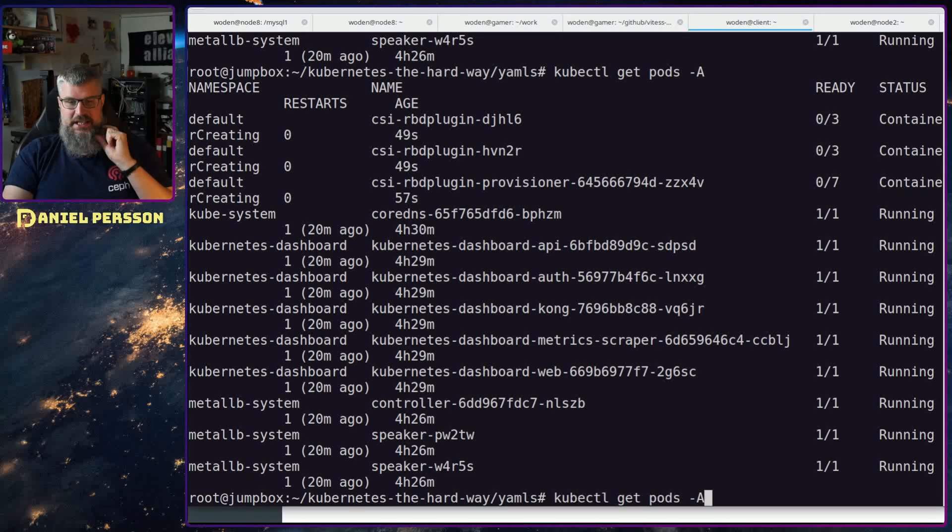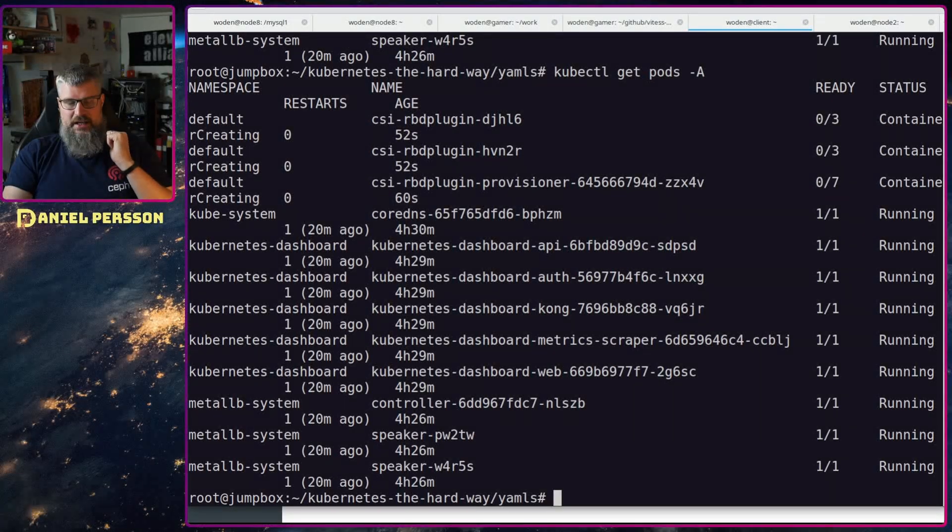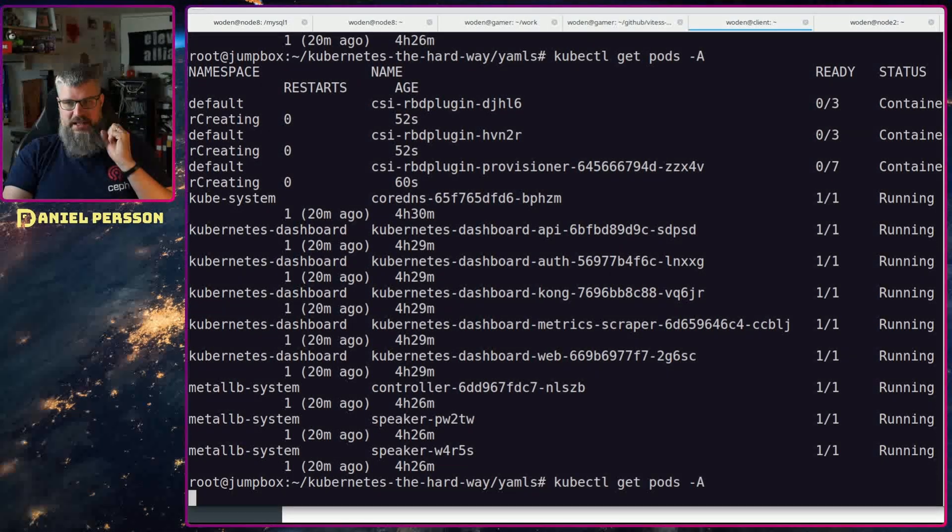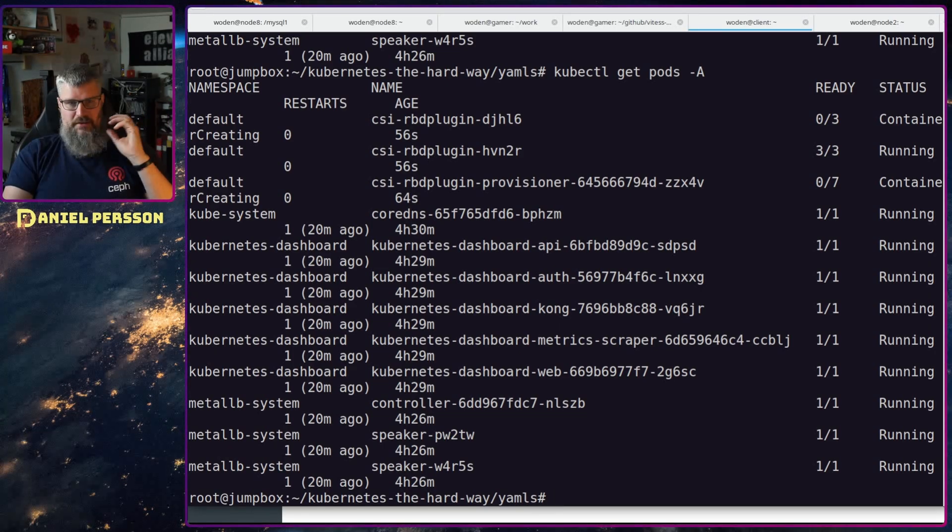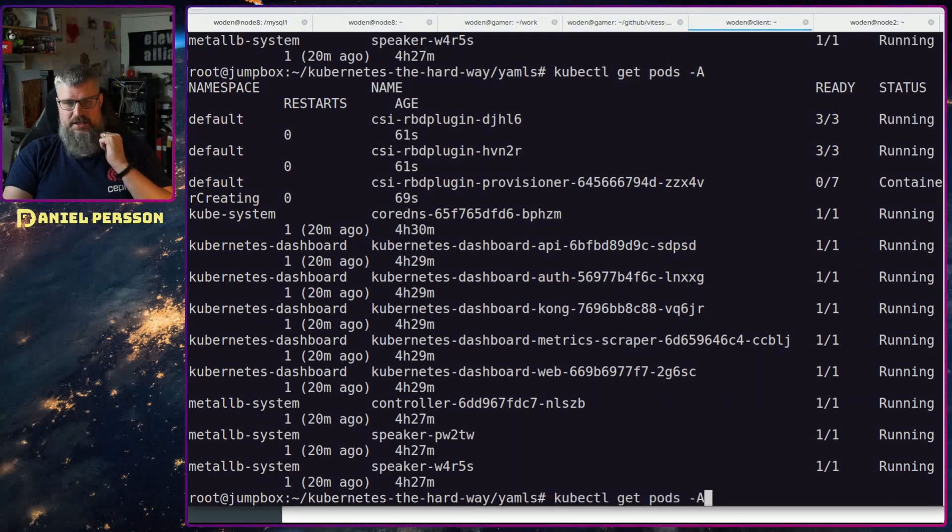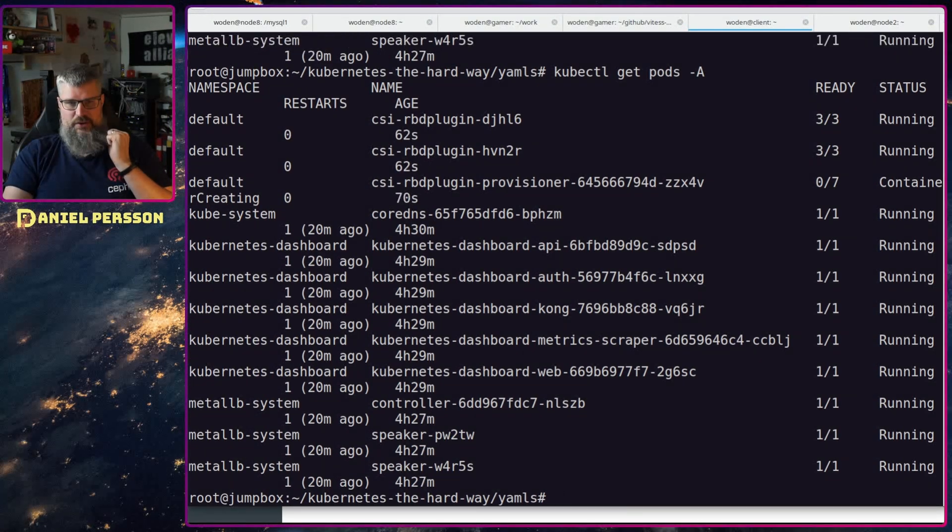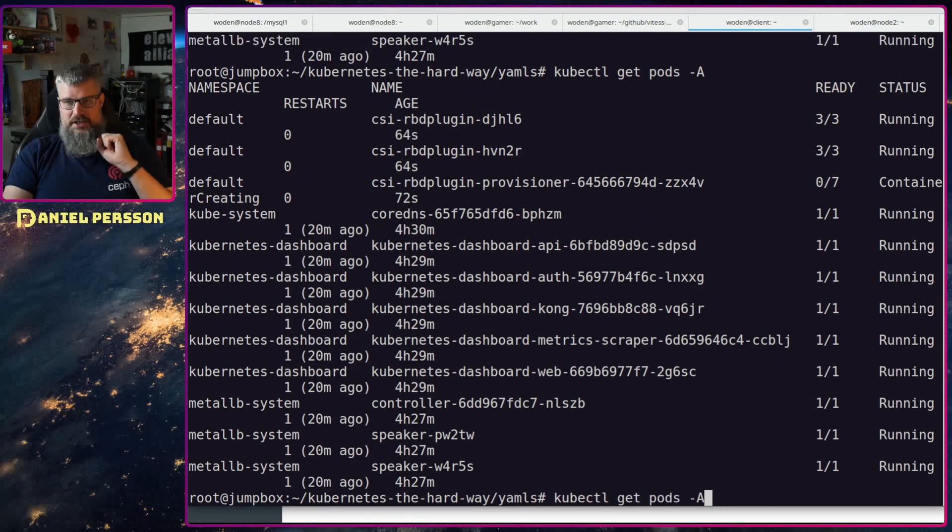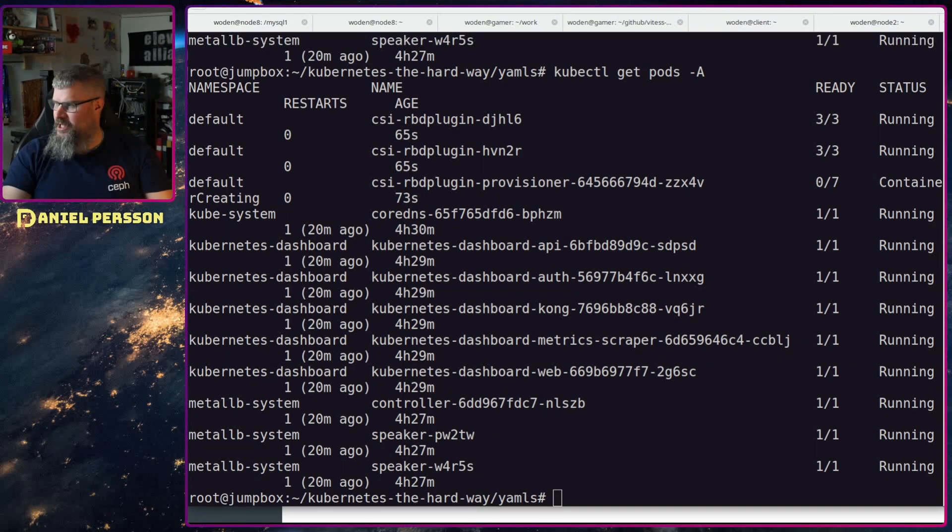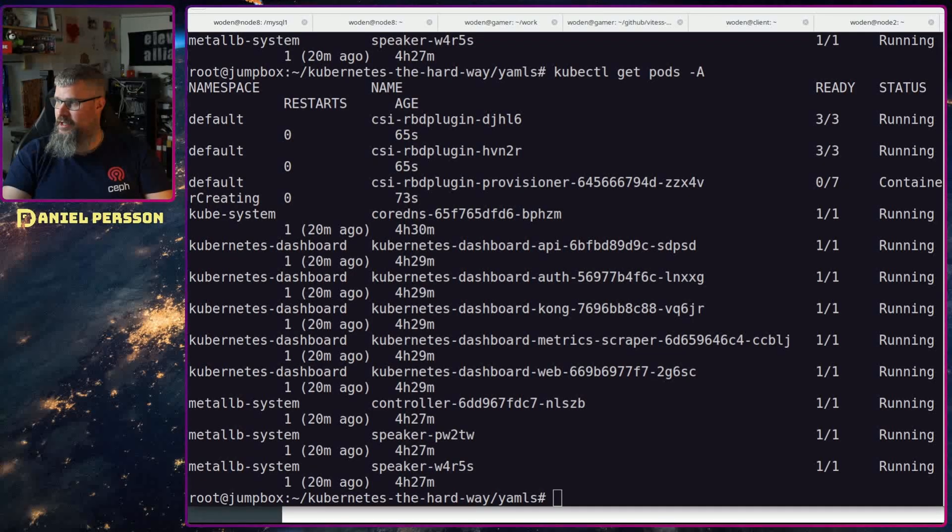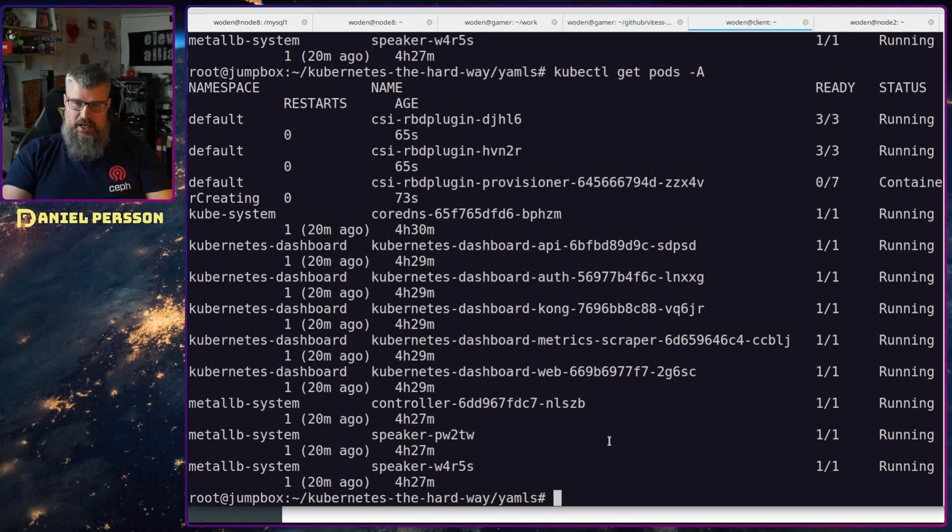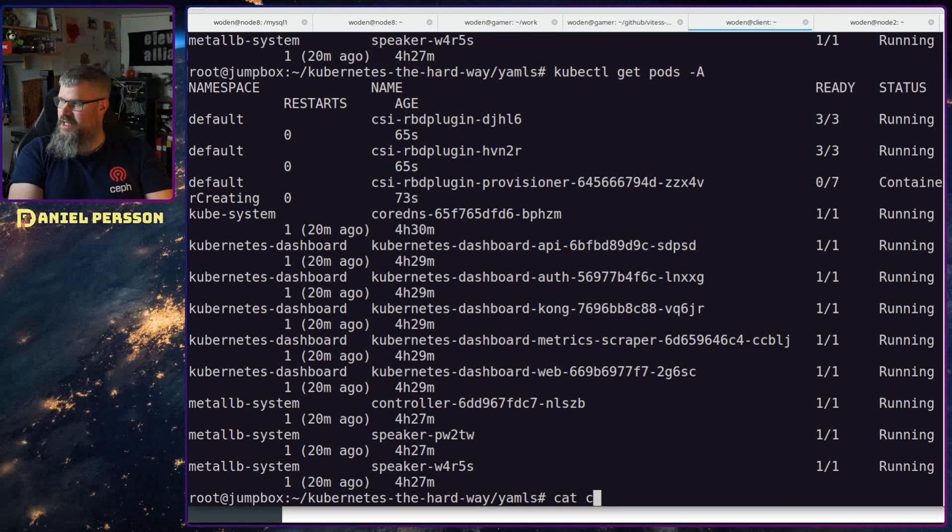So that is going on at the moment. So now one of the plugins is running, now the other one is running, so now we're just waiting for the provisioner to get up and running. Last but not least, we need to create the storage class that we're going to use, so let's check that out, the CSI RBD SC, the storage class.